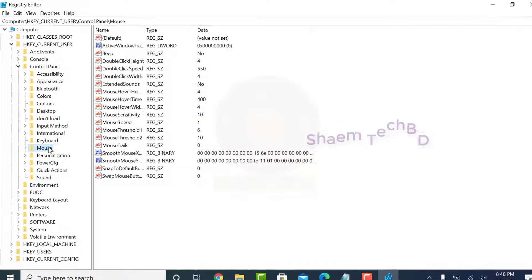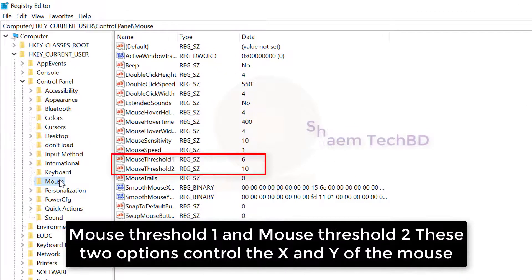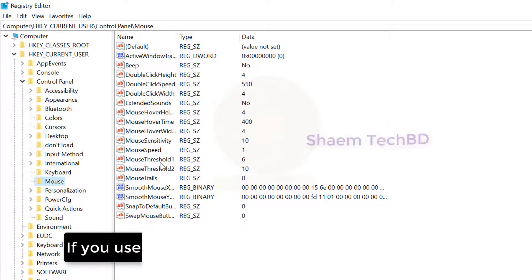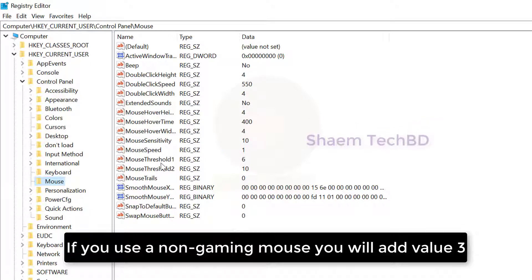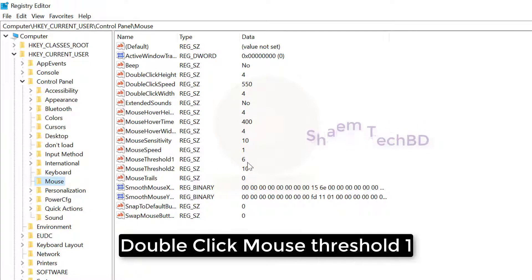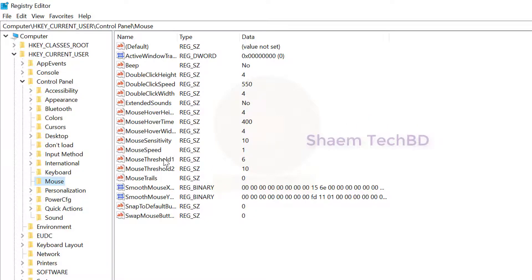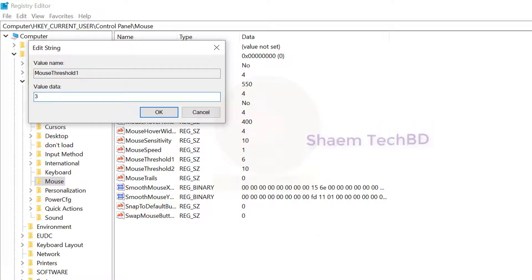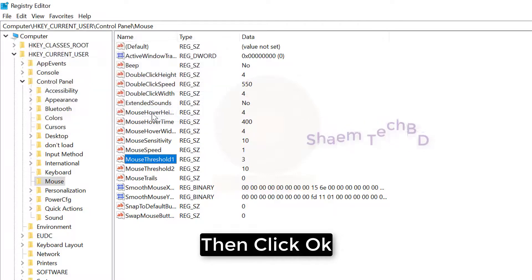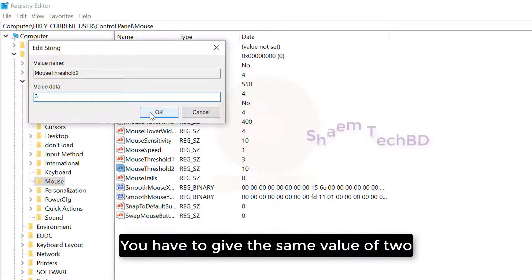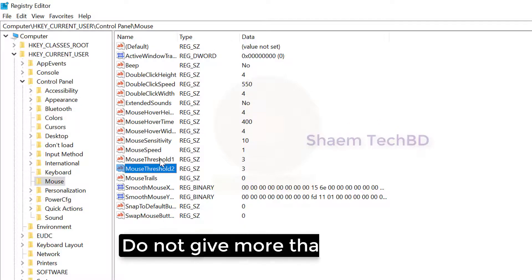If you use a non-gaming mouse, you will add value 3. Double-click MouseThreshold1 and enter a value of 2 or 3, then click OK. Double-click MouseThreshold2 and give it the same value of 2. Do not give more than 3 values.